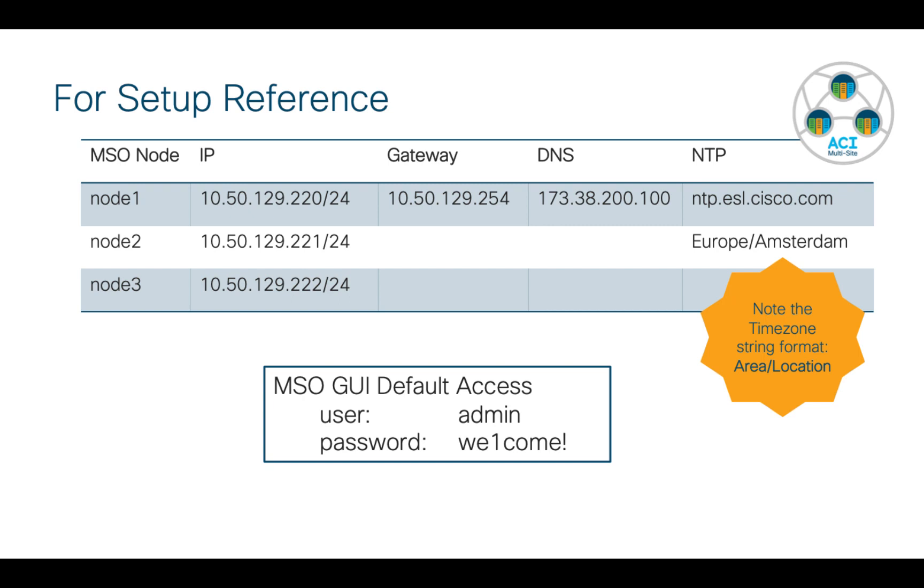You can Google, there's lots of sites that list all of those common string formats. In my case, it's Europe slash Amsterdam, exactly like that. And then one other thing is once we get done deploying all of this, there is a default admin password in the MSO GUI. And I've listed that here. Of course, you'll change that later.